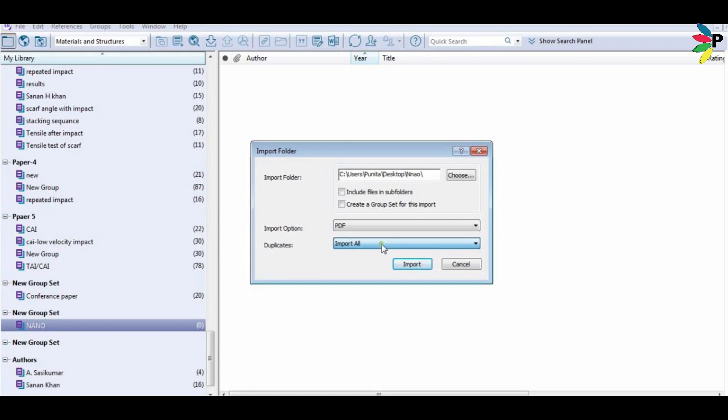Hello everyone. I have been asked by people how to give the reference by using the offline mode of Endnote. In this video I am showing you how to give the reference if you don't have the online option, so you can use the offline method. For this, you should have at least the folder that contains all the PDF files of your references, or the PDF file itself.